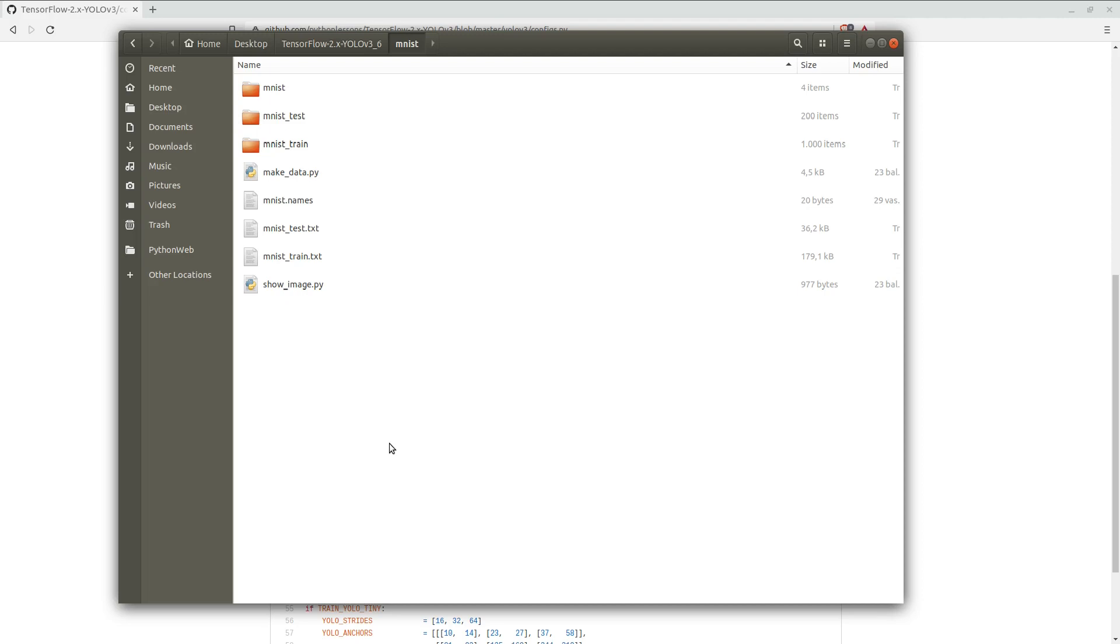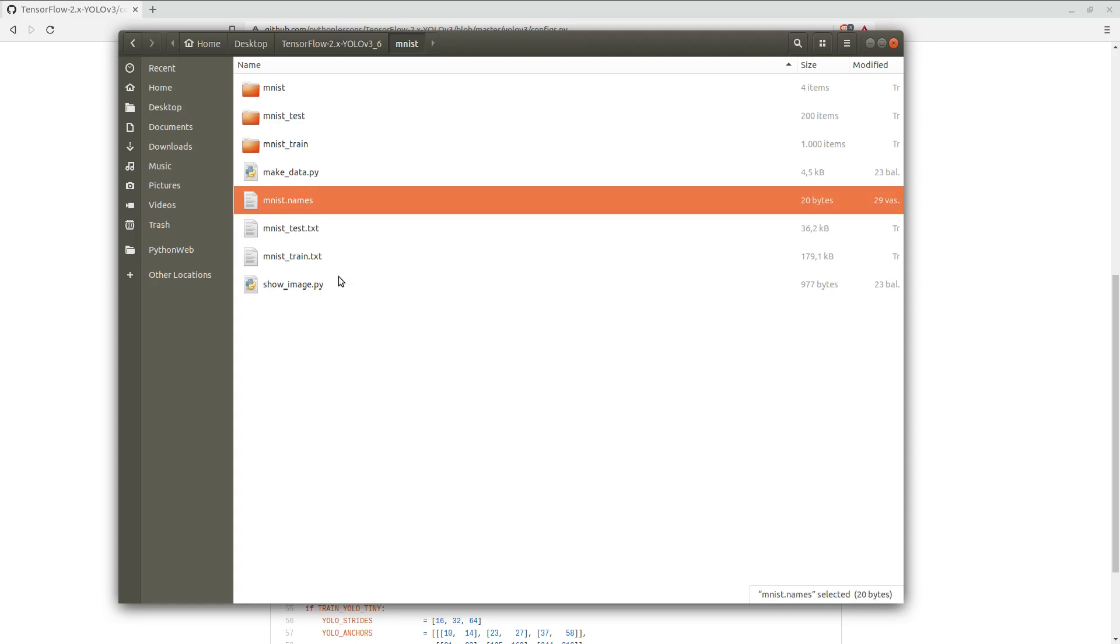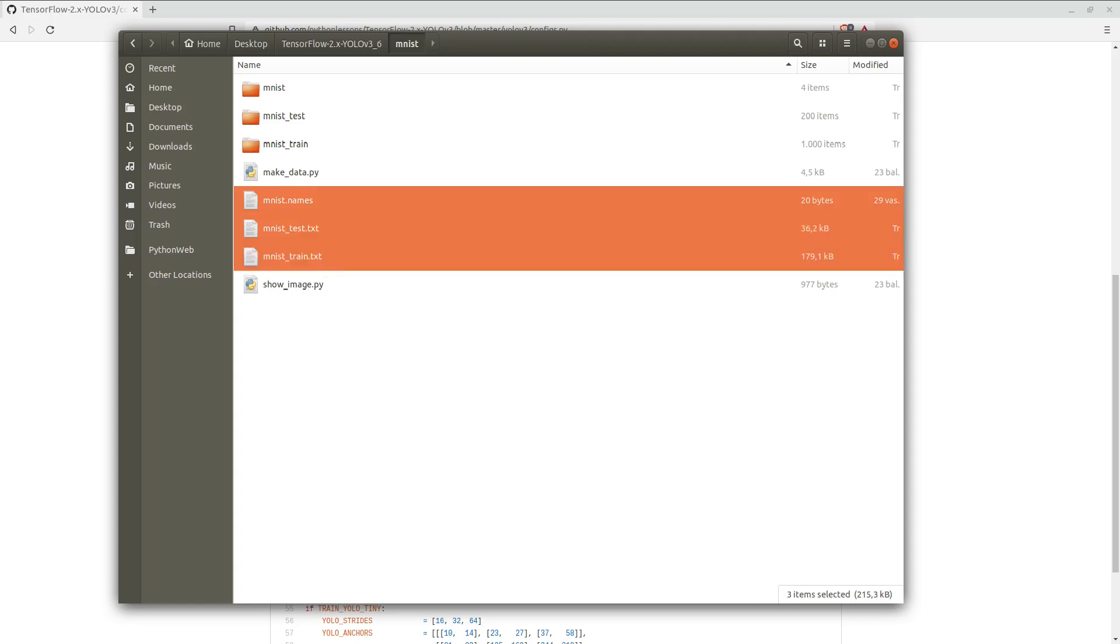As you can see, these files. And the YOLO V3 configs.py file is already configured for MNIST training. But if you are training Tiny model, you need to change that parameter from false to true, as I showed you in the beginning of this tutorial. Actually, you can try to train it.